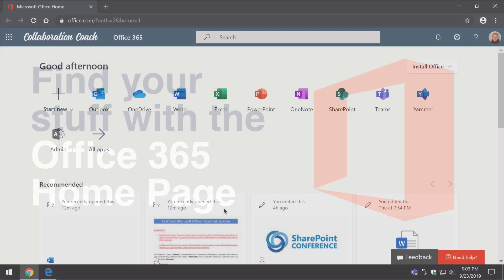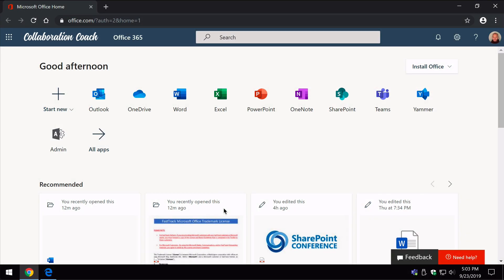One of the most overlooked ways of finding and working on your documents is the Office 365 homepage. The homepage is available to everybody and it's customized depending on who you are and the work you've been doing.